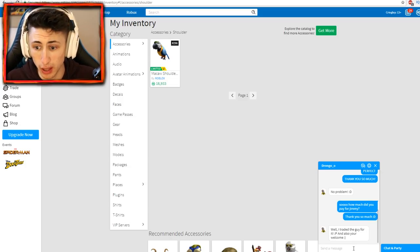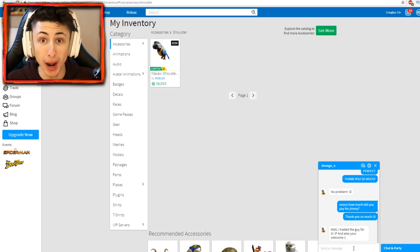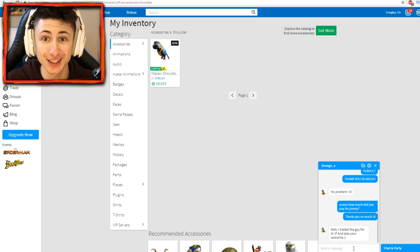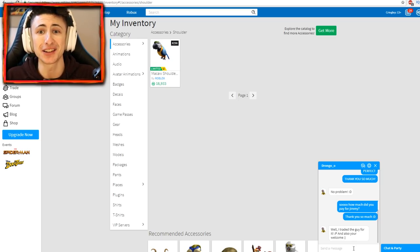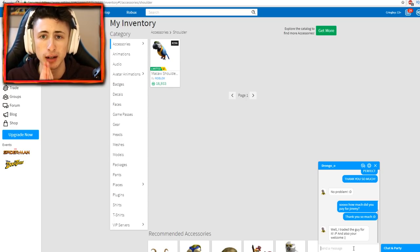Well I traded the guy for it and also you're welcome. Oh he traded him, oh my god that's so awesome. We got Jimmy back without having to pay a million dollars, which is great, thank god.